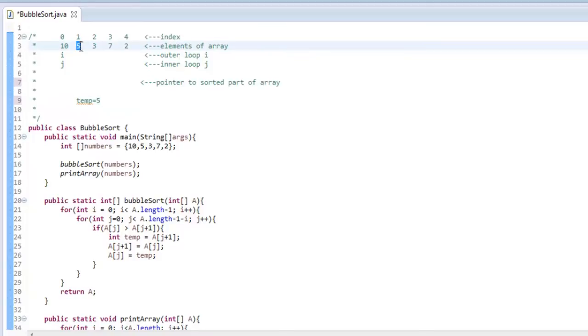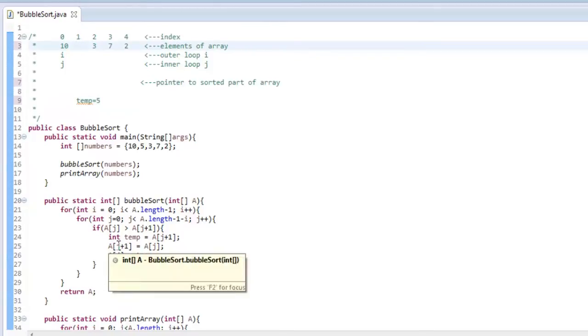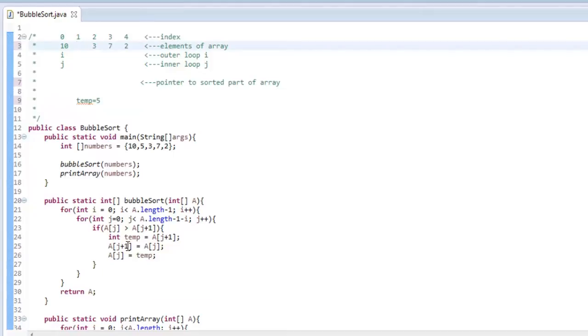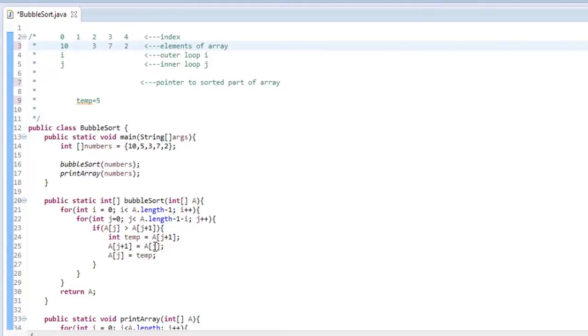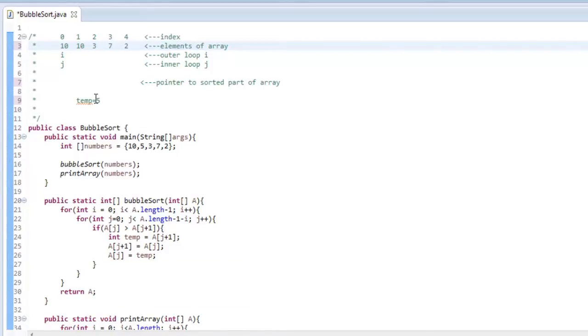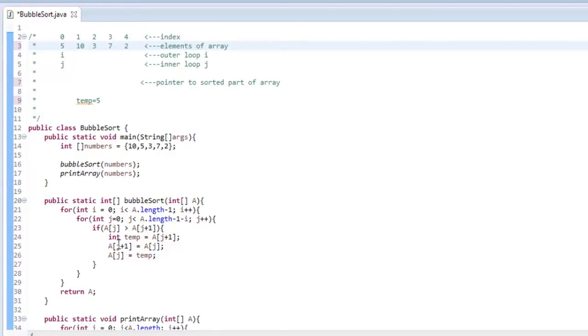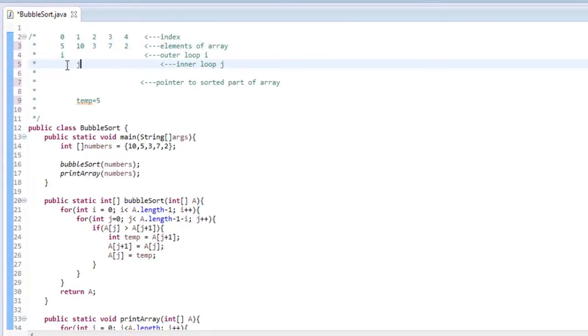And we get rid of that when we do our next step. So now j plus 1, set that equal to what A of j is. So we are going to put that 10 right there. So if we just stopped it there, we have two 10s. So now we need to set A of j, which at this time is 0, to this temp. So now we can throw that 5 right here. And since we did that, we can increment j to 1.